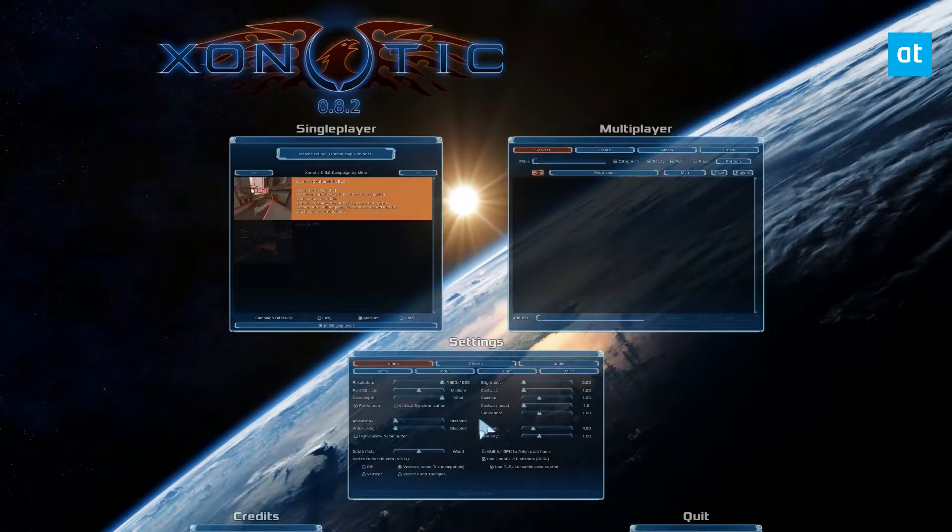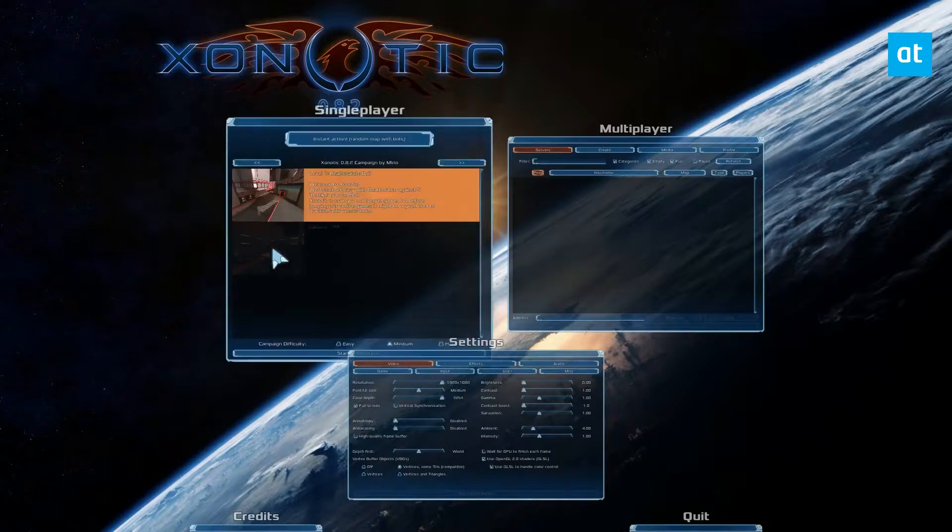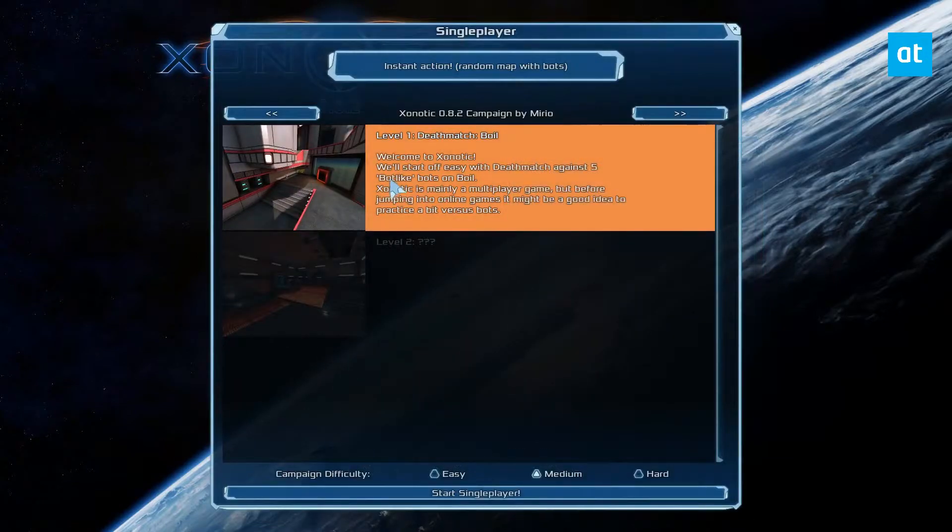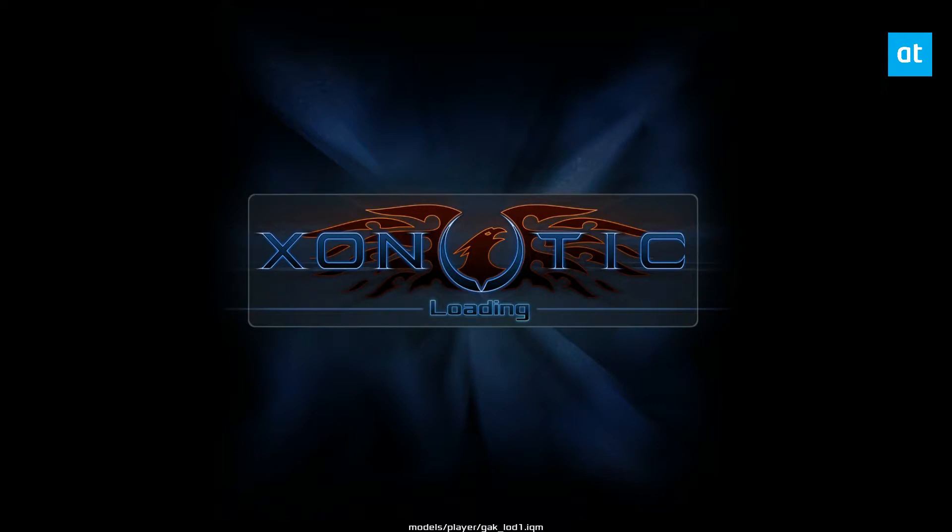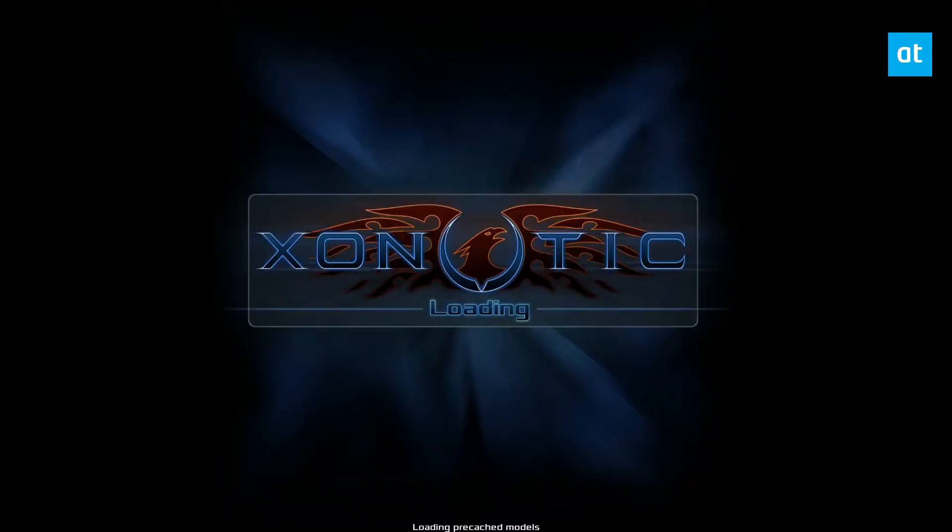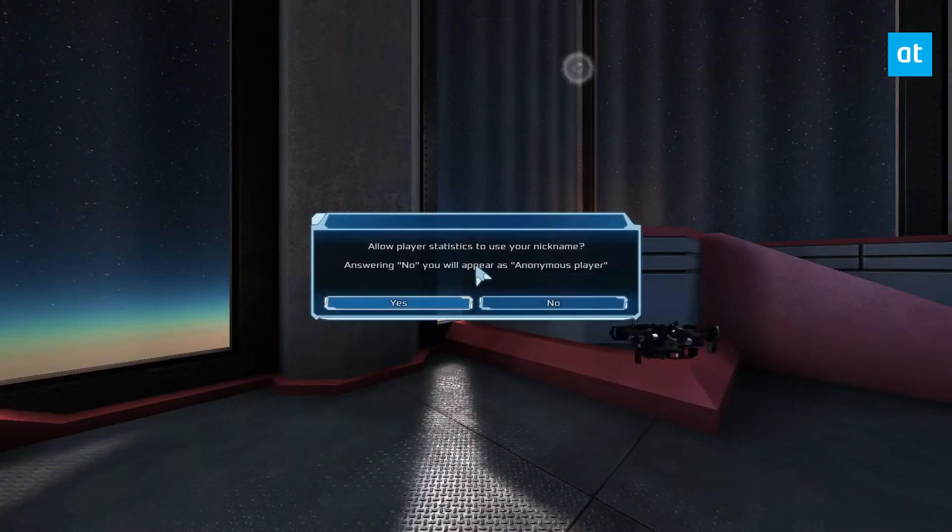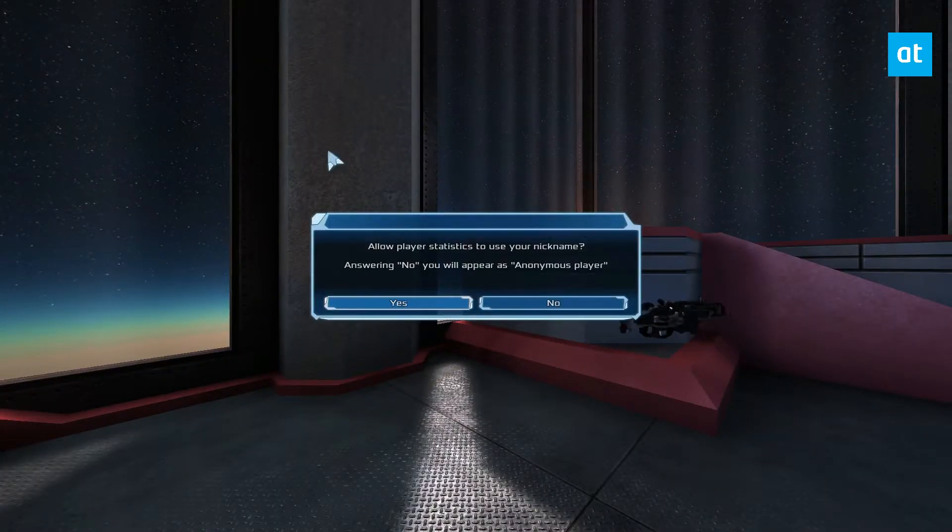And the reason I like Zoonotic is just because, well, number one, it's free. But also, it's super quick to get going on pretty much any distribution. Here I am running it on Fedora. And I could easily play with friends on Arch, or even Windows or Mac.